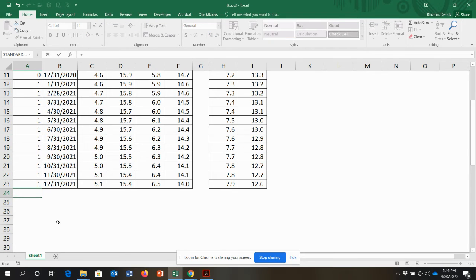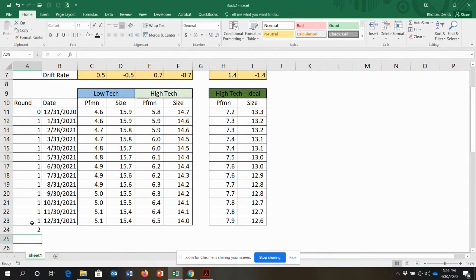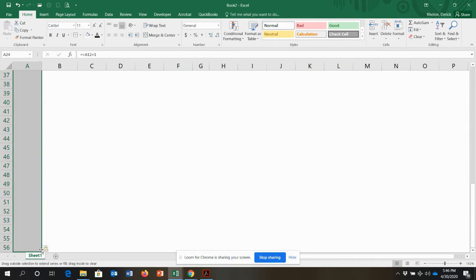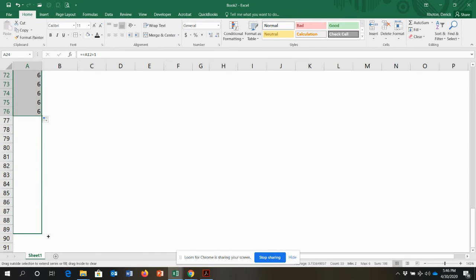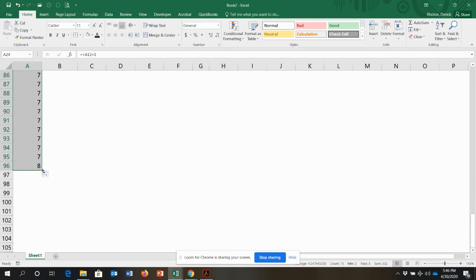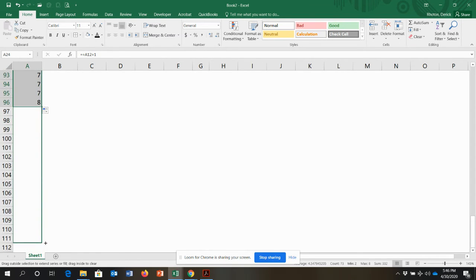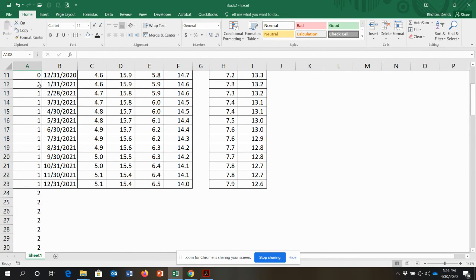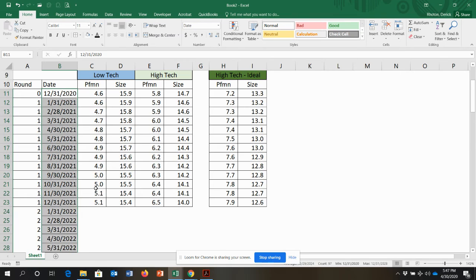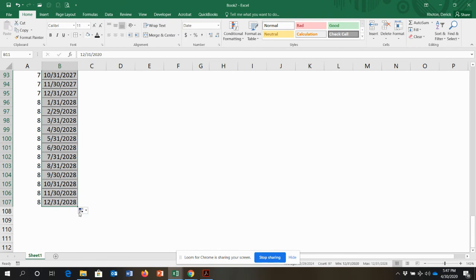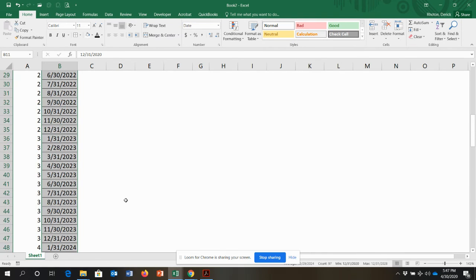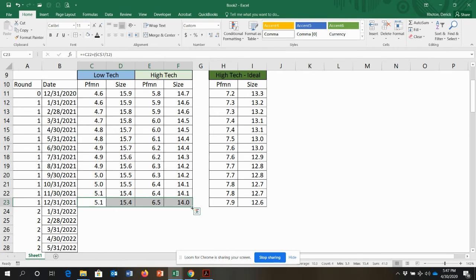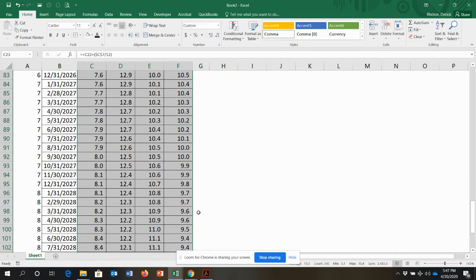Now I'm going to extend this all the way through eight rounds. I copy the round numbers down to row 107. Because I had already typed in 12 months of round one, I just add one on top of that and copy all the way down. I highlight all of it and double-click to fill, so it automatically fills all eight years every month, all the way to 12/31/2028. Then I grab the formula row and copy it all the way down to round eight.